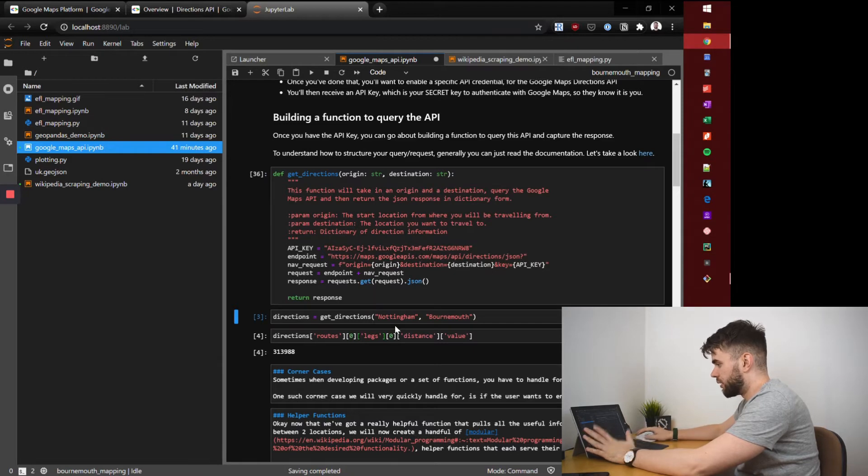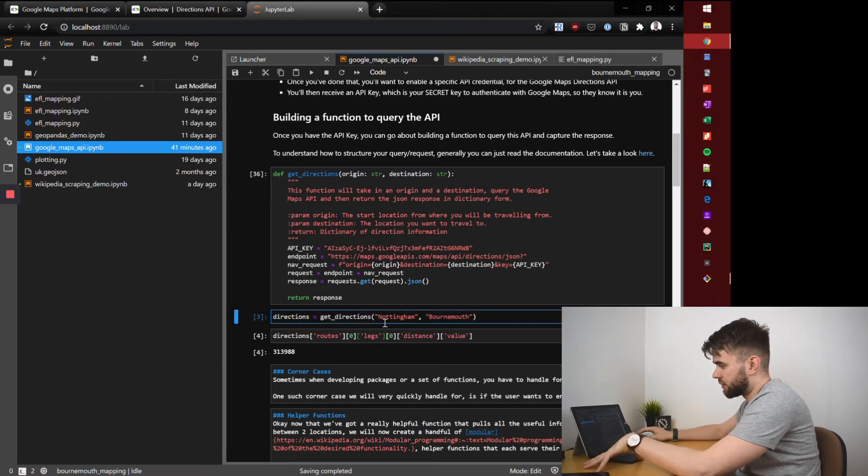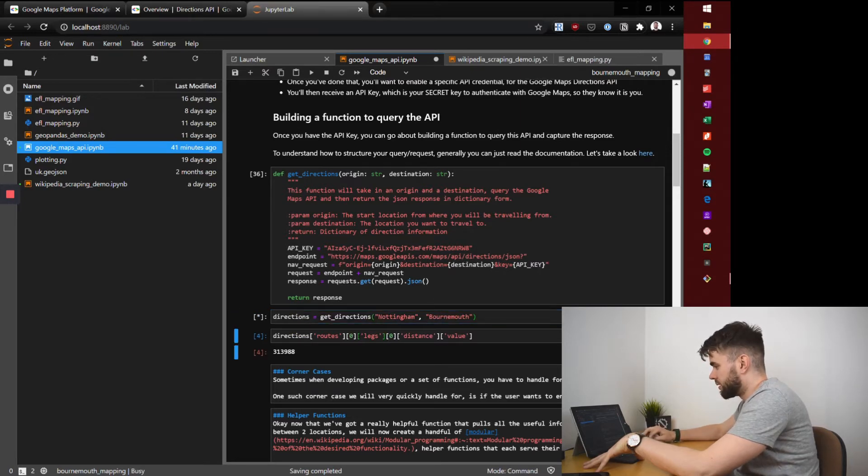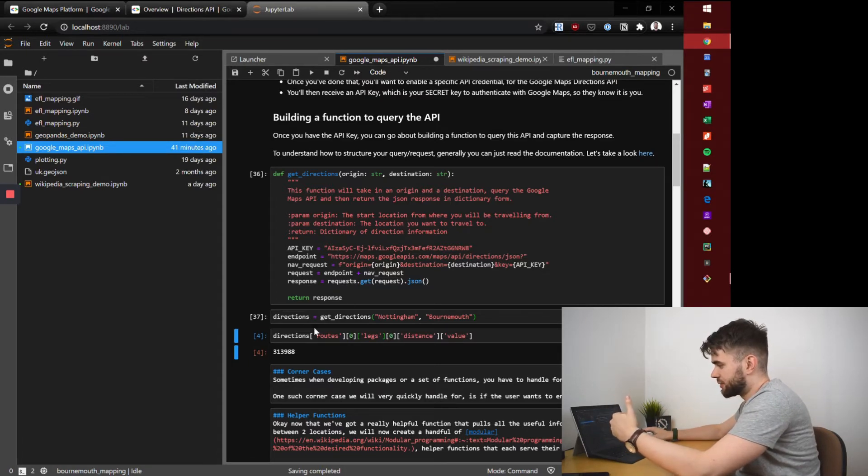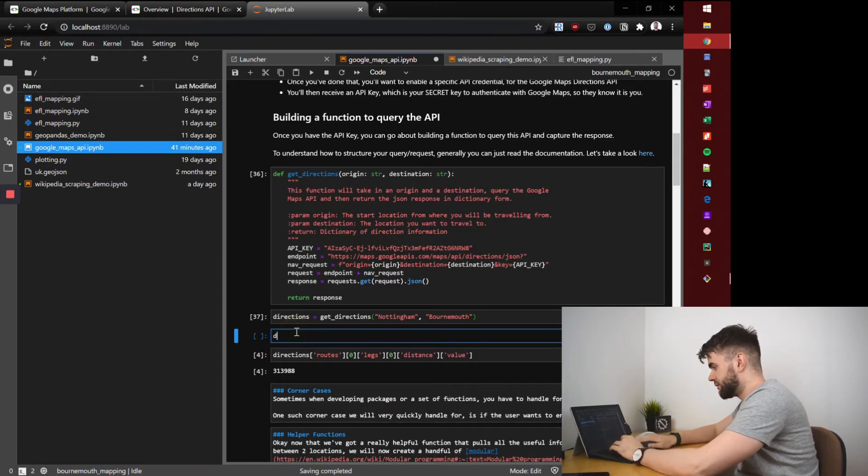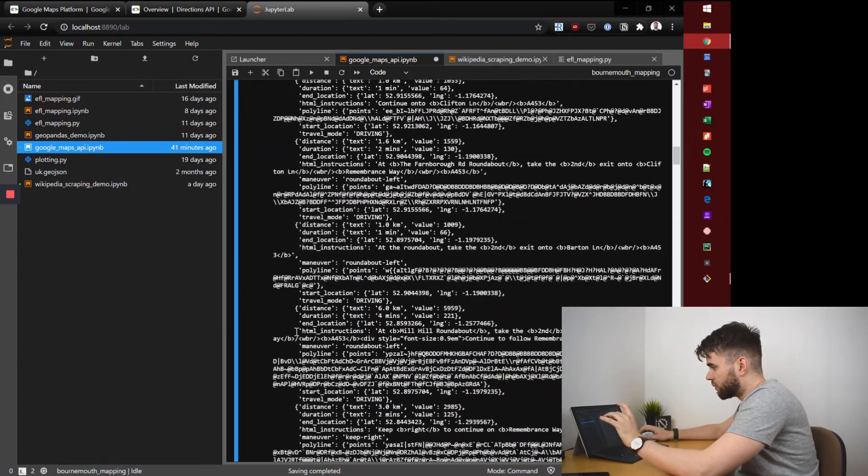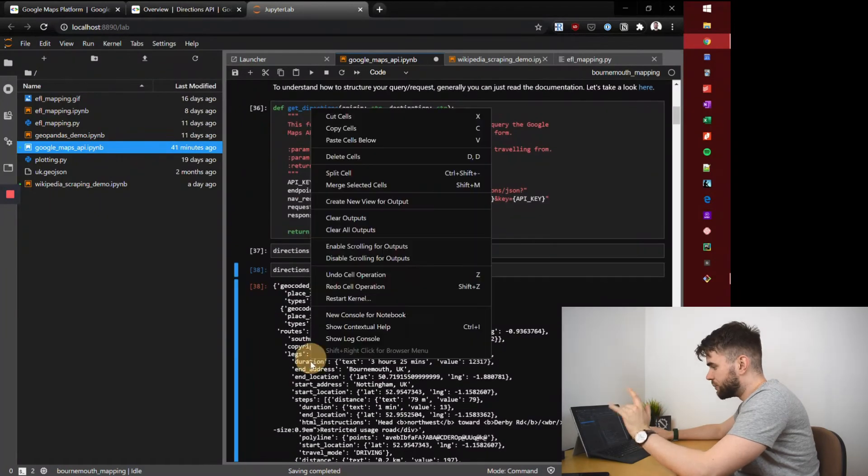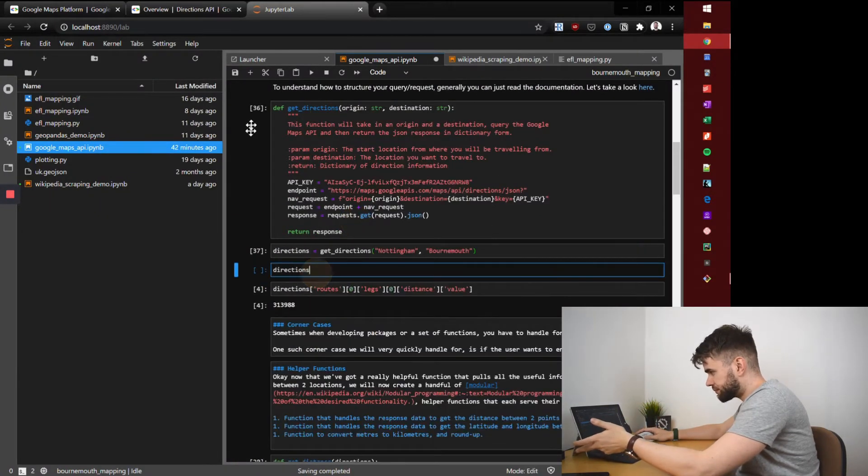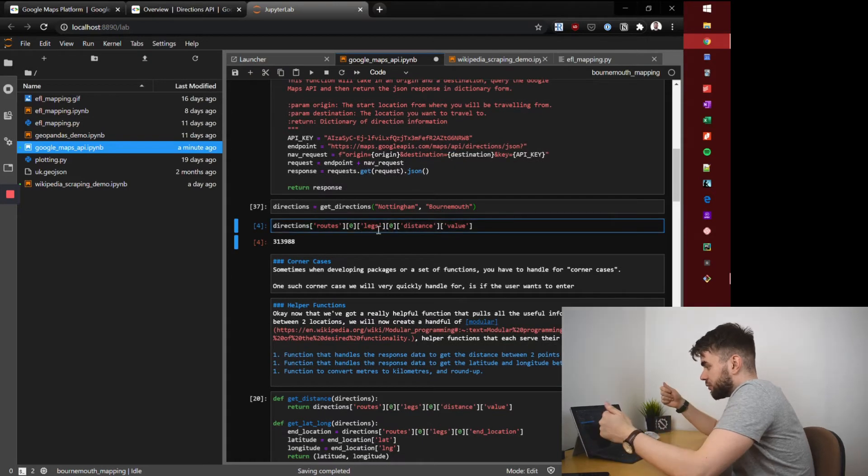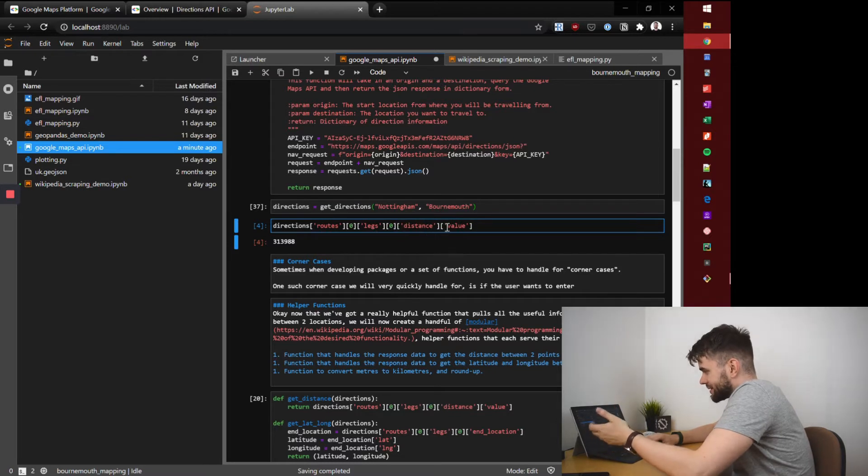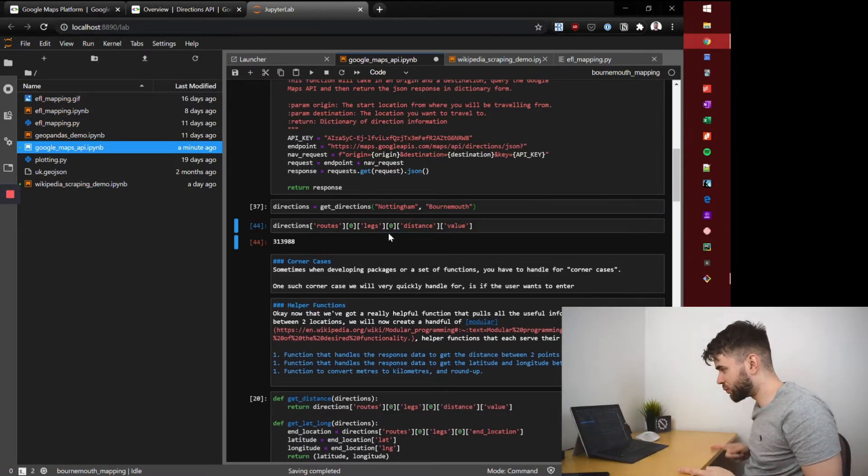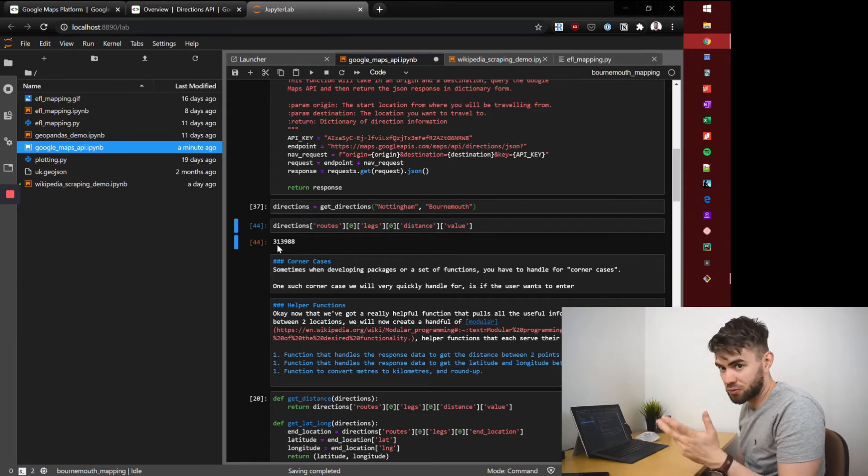Now that we've built that function I'm going to try it out. I'm going to capture my directions from Nottingham, where I live now, to Bournemouth, my hometown. I run that, it sends the request to the API, it captures the response in this variable and if I return that whole thing, whoa, that's a lot of information. After some digging I figured out how to get the distance. It's under your routes, the leg of your journey, then the distance and its value. That returns the distance between Nottingham and Bournemouth in meters: 313,014.